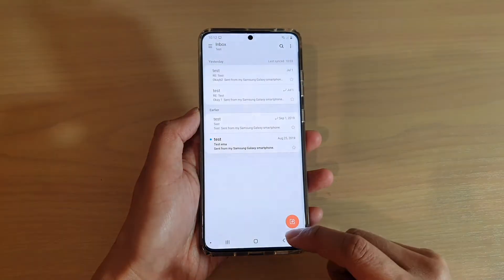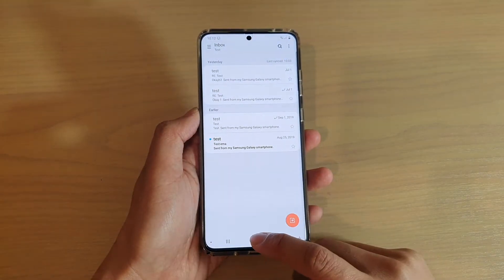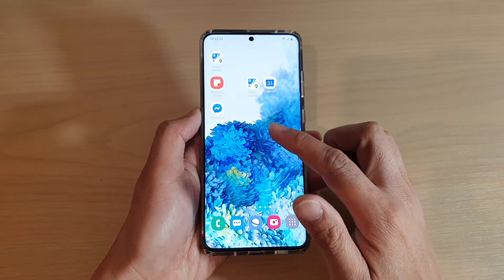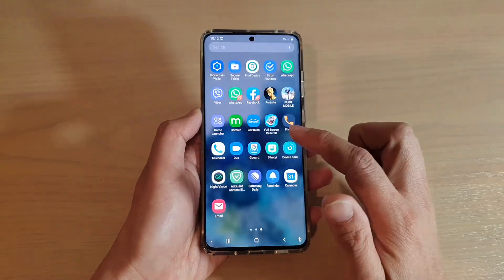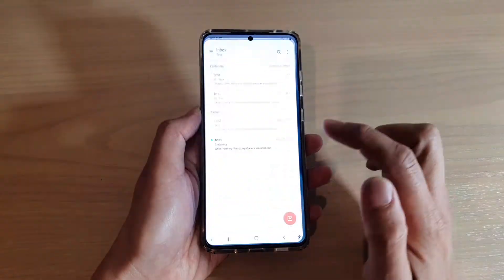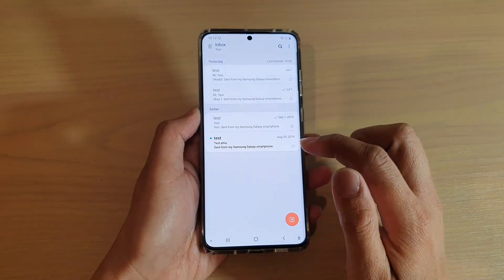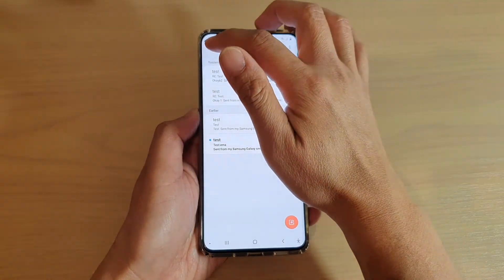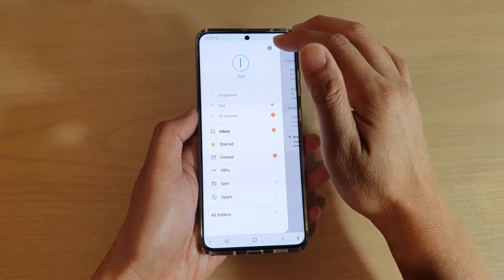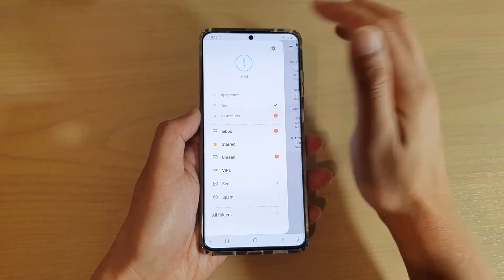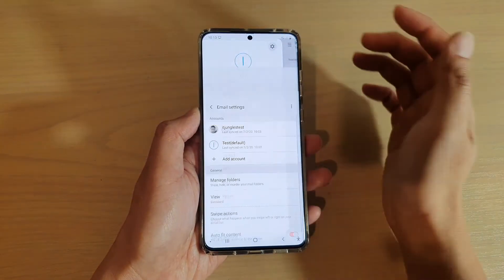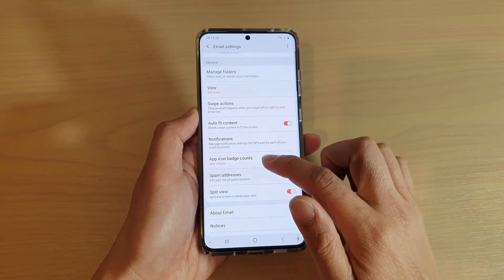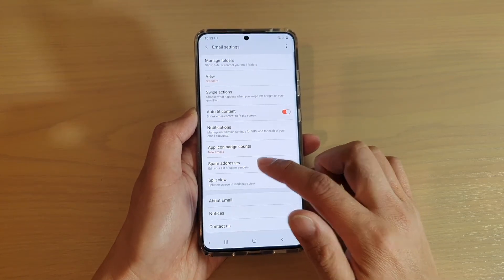Now first, we're going to go back to your home screen by tapping on the home key. And on the home screen, we're going to swipe up and tap on email. In the email inbox, we're going to tap on the menu key at the top and tap on the settings icon. Next we're going to go down and tap on spam addresses.